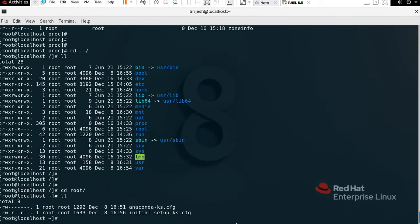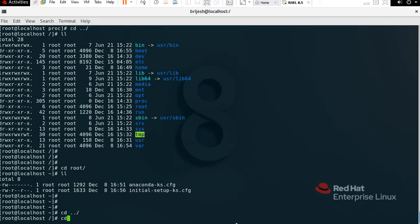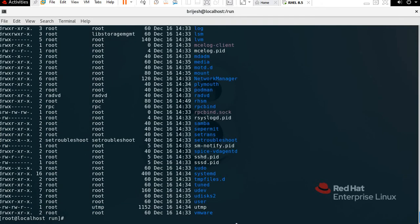Now we have /run. Run contains running processes used at boot time. To check, type 'cd run', Enter, then 'll'. You can see all the running files — usr, utmp, vmware, samba, media, lbm, and similar kinds of things.